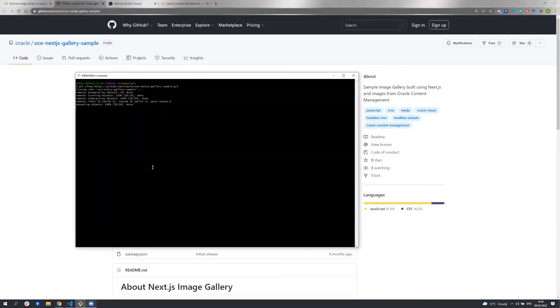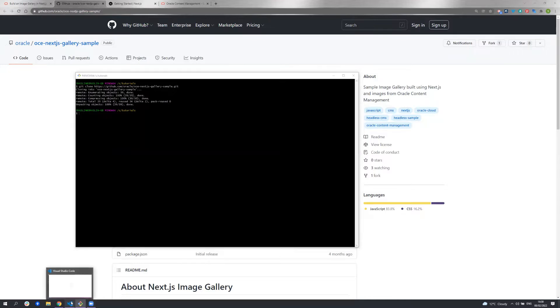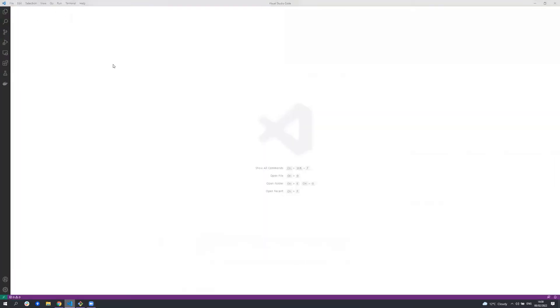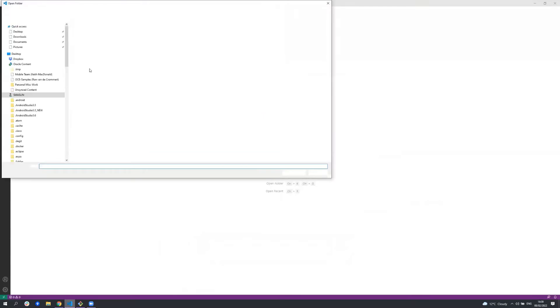You can use any editor or IDE of your choice. I prefer using Visual Studio Code, so I'll just pop over there and open up this sample.